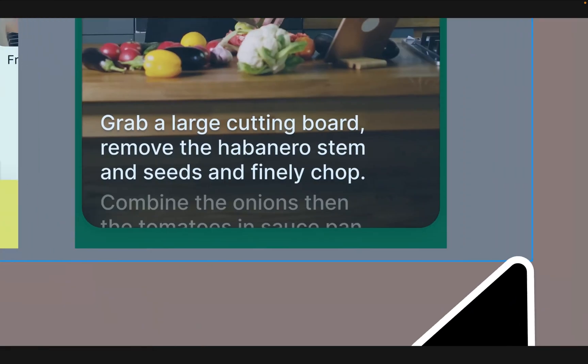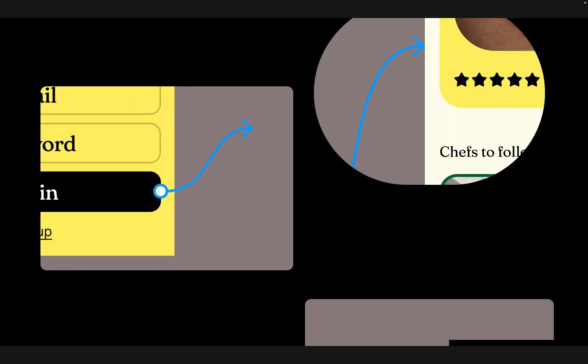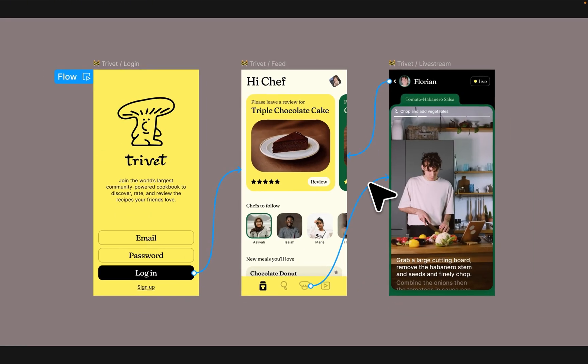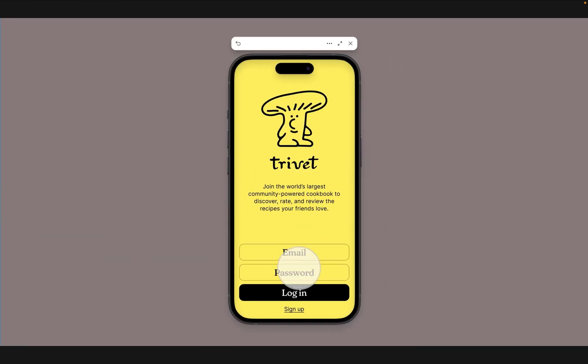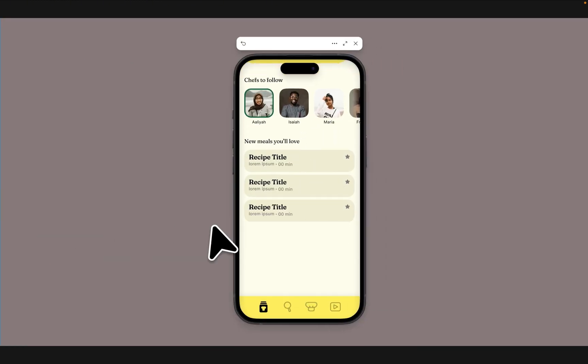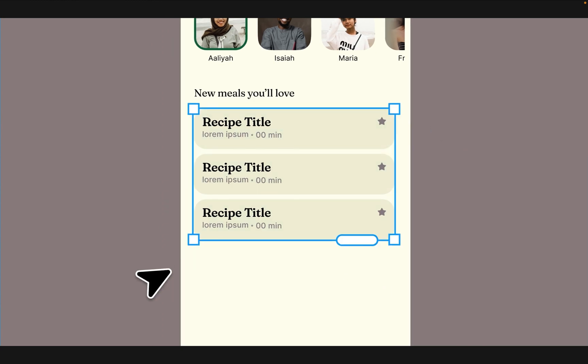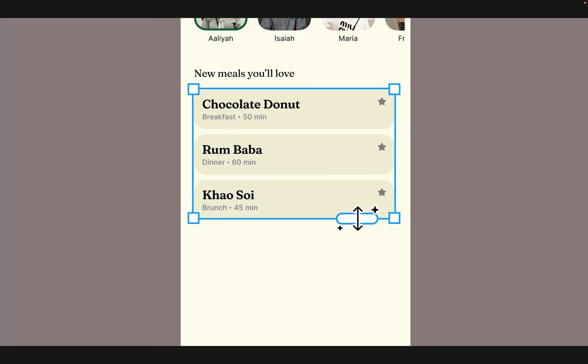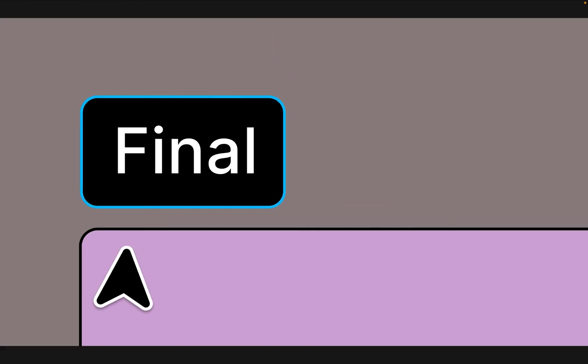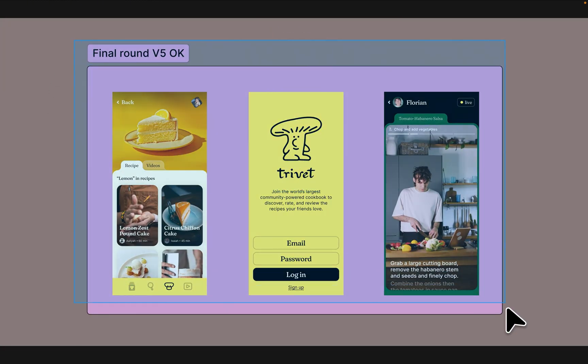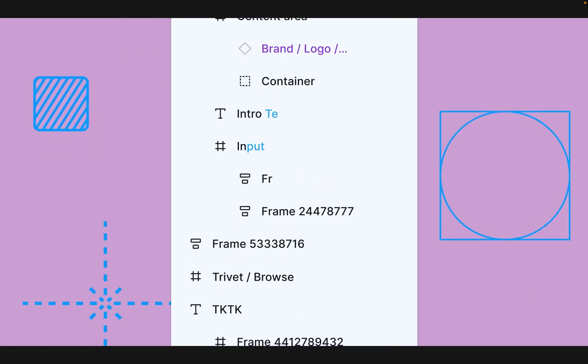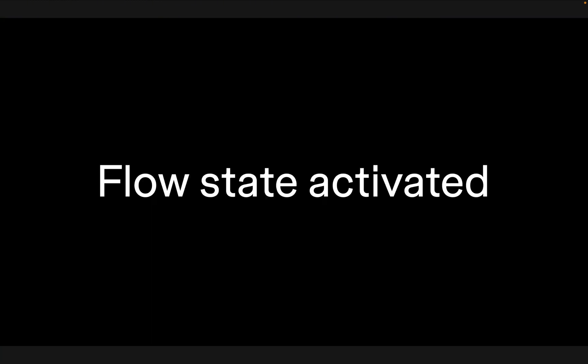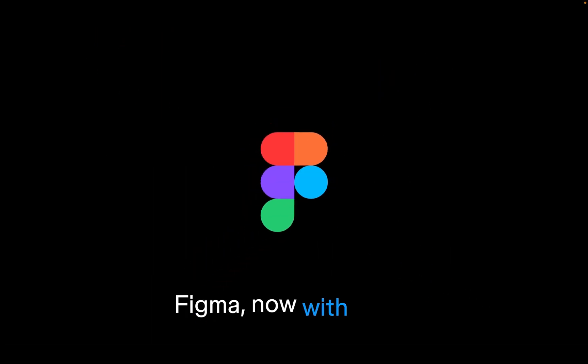Making prototypes have also become so much easier with Make Prototype, which generates your prototype in seconds with the click of a button. Whenever you have a stack of similar elements, you can use Replace Content to improve the copy, increase and reduce the number of instances. And finally, Figma gets rid of repetitive tasks by helping you rename all your layers.